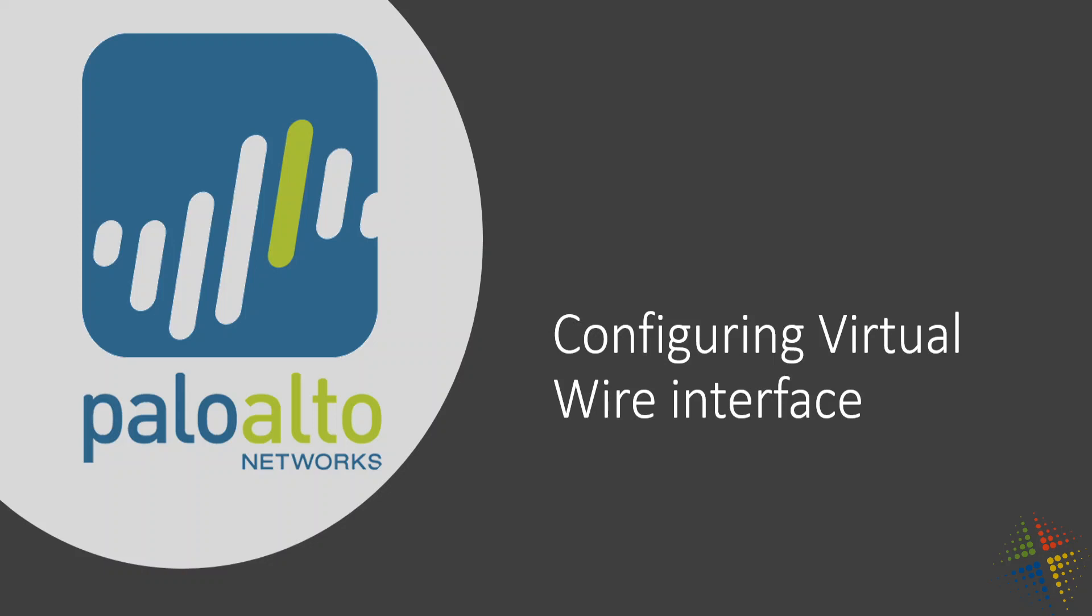In this video we're going to create a virtual wire interface on our Palo Alto. Now virtual wire interface differs from the other types of interfaces that we talked about before.